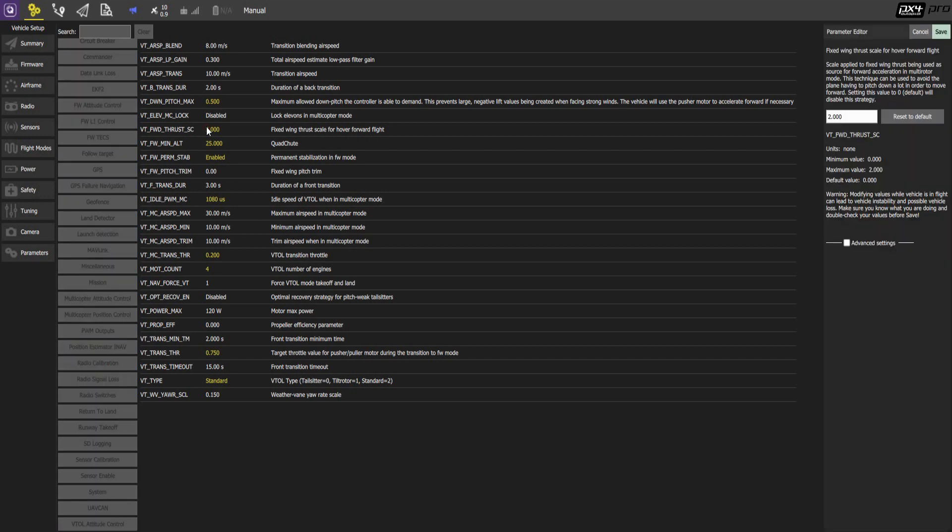This is a thrust scale here. The higher this value, the more aggressive the pusher motor will react when you push the right stick forward. 2 is the highest value. We recommend to set it to 2.